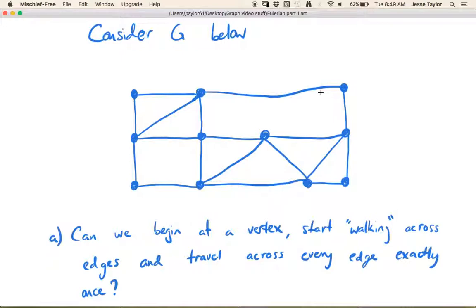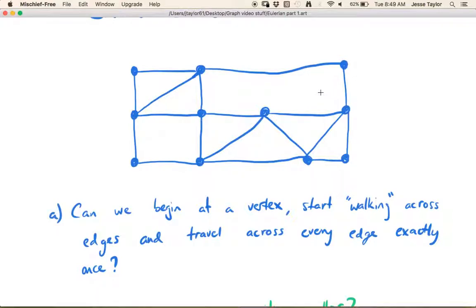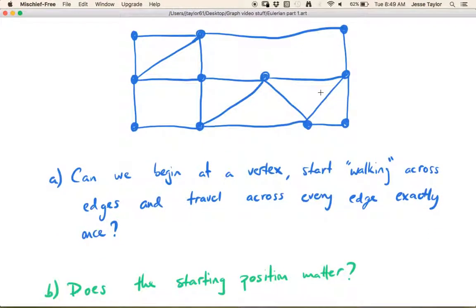So that's the question we're interested in for Eulerian graphs, or one of the questions. The next question is: does the starting position matter? For example, can we do this if we start at this vertex? Can we do it if we start here in the middle? Does that even make a difference?